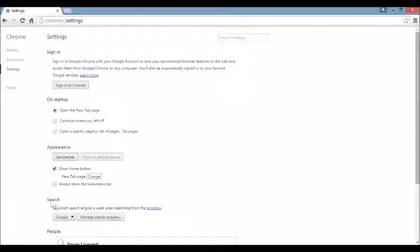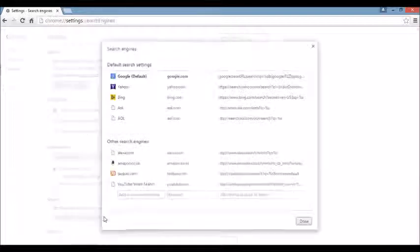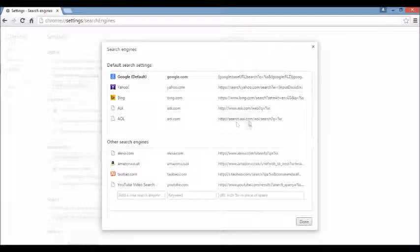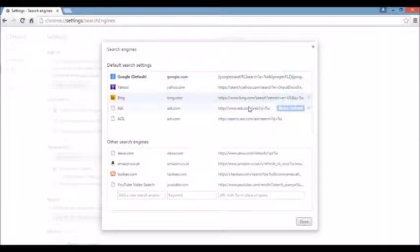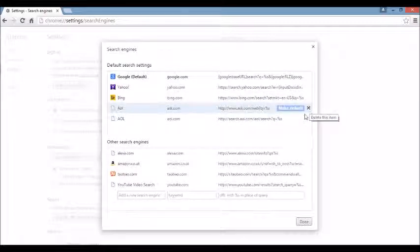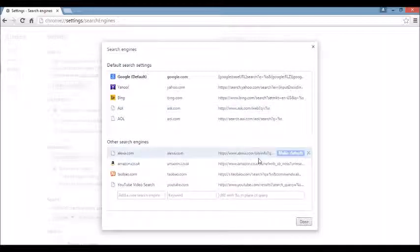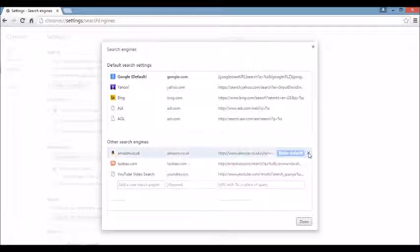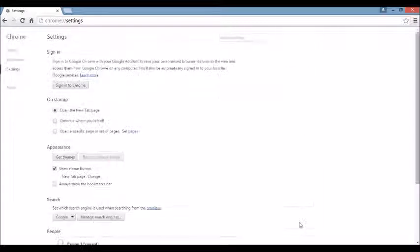And under that, it's going to say where it says Search. You want to click right here where it says Manage Search Engine. So I'm going to click on there. You see the browser hijacker or something you're not familiar with, just highlight it and click on this X, delete it. Same thing down here. You see something that you're not familiar with? Just highlight it, click on the X, and then click on Done.